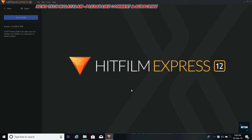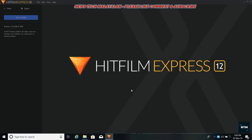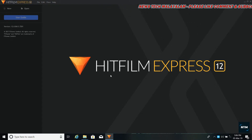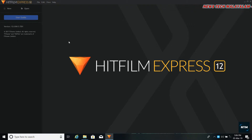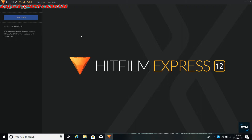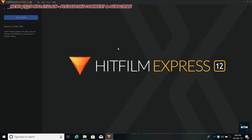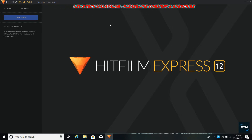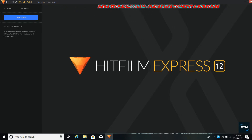I am going to show you a video for a slideshow. I will show you a link to this video. I will open HitFilm Express 12.